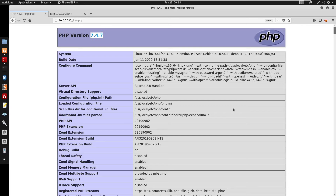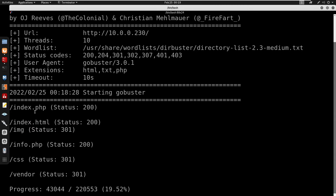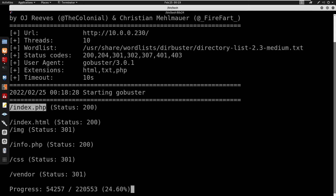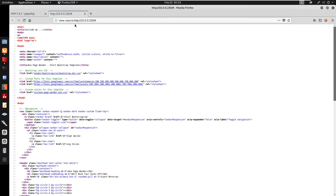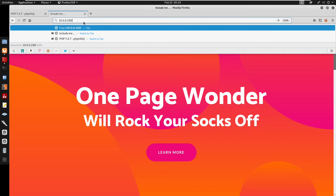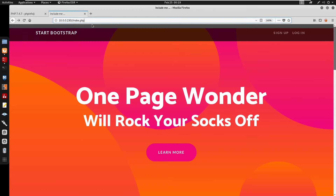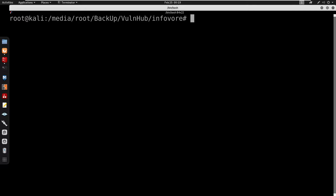Visiting info.php, we do have a PHP version of 7.4.7. GoBuster also found index.php and index.html — not sure why there are both, but going to index.php and index.html they seem to be the same page. I'm going to copy this URL and start using wfuzz to fuzz for a parameter.